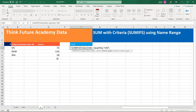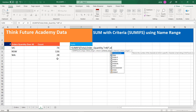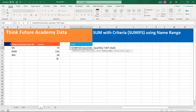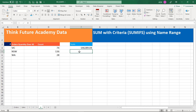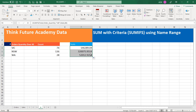Then criteria range two is 'State', criteria two is the state cell reference. Press Enter and you can see it is calculating. I'm just dragging the information down.